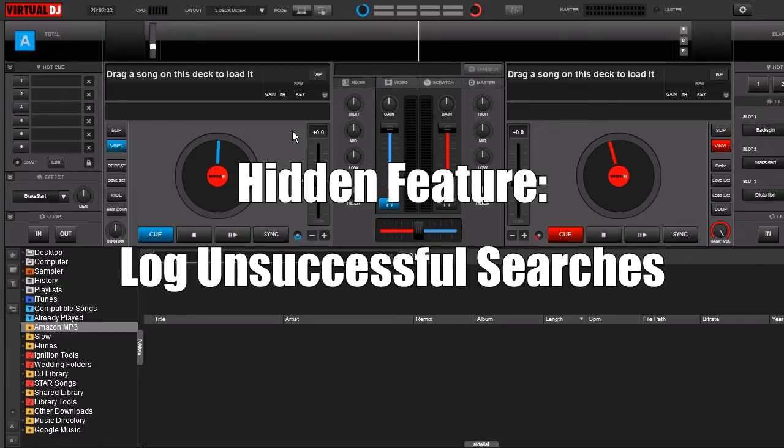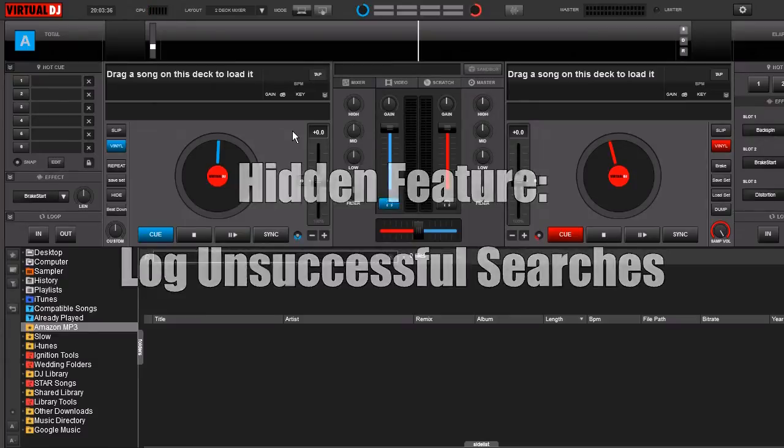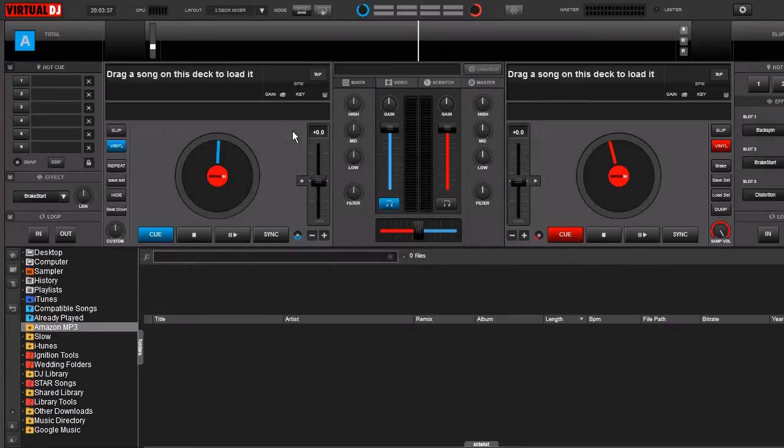Today's hidden feature is called Log Unsuccessful Searches. Now this isn't something new to Virtual DJ 8. Virtual DJ has had this for a little bit. However, it's pretty cool and really handy.